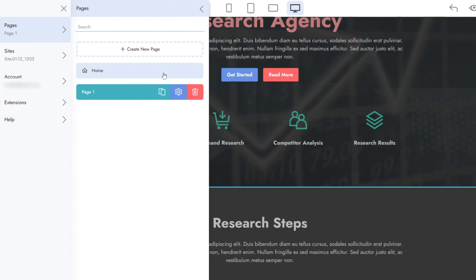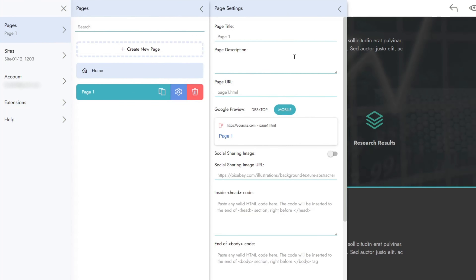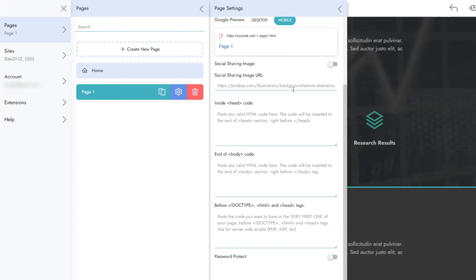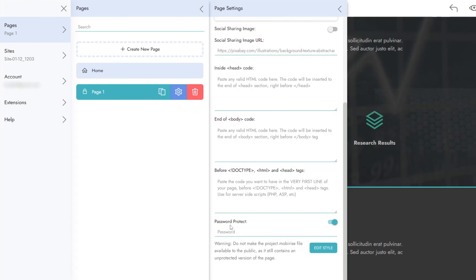Click the Pages tab. Open the Page Settings. Scroll down and turn on the Password Protect switch. Set the password and customize the appearance of the panel.